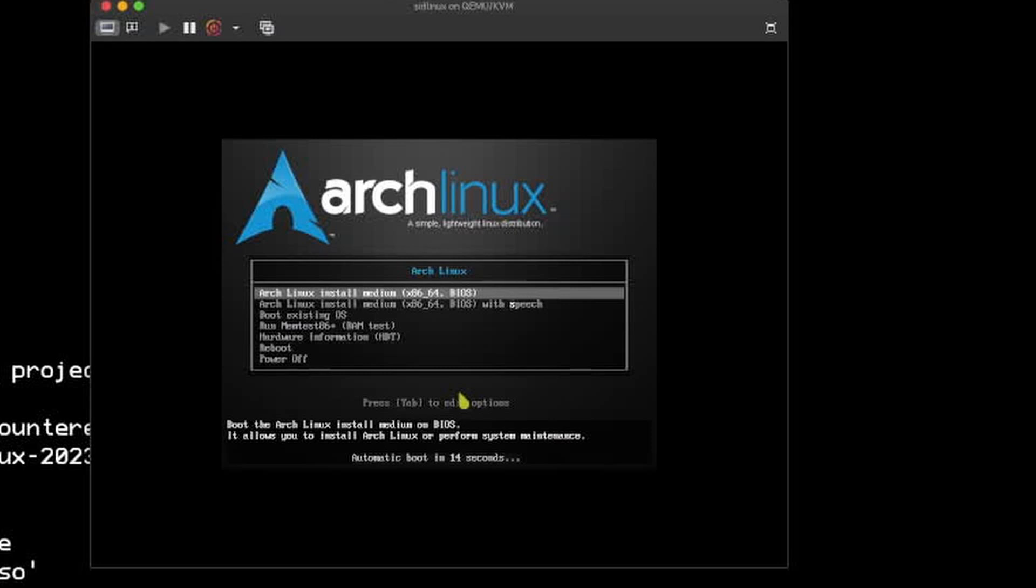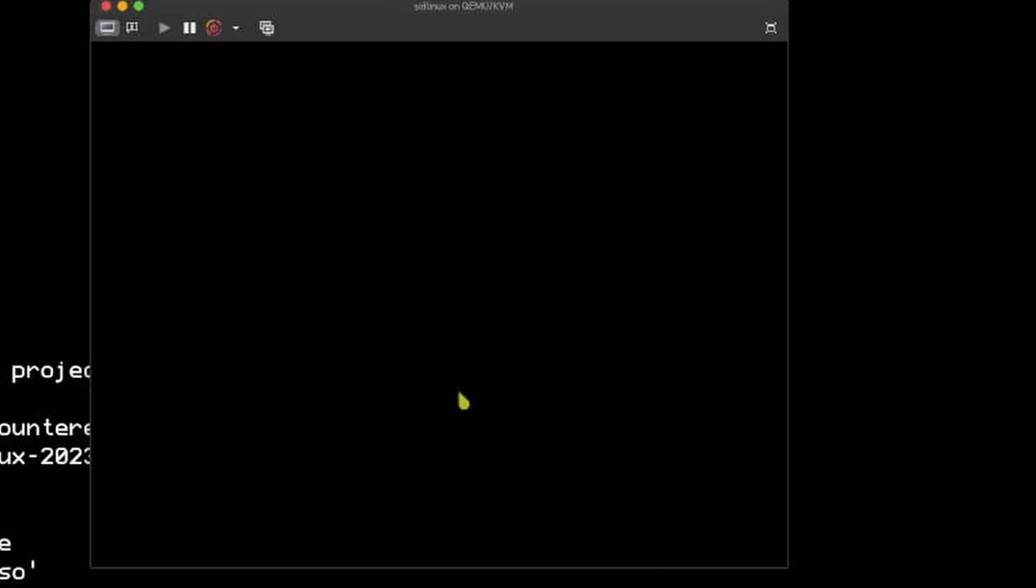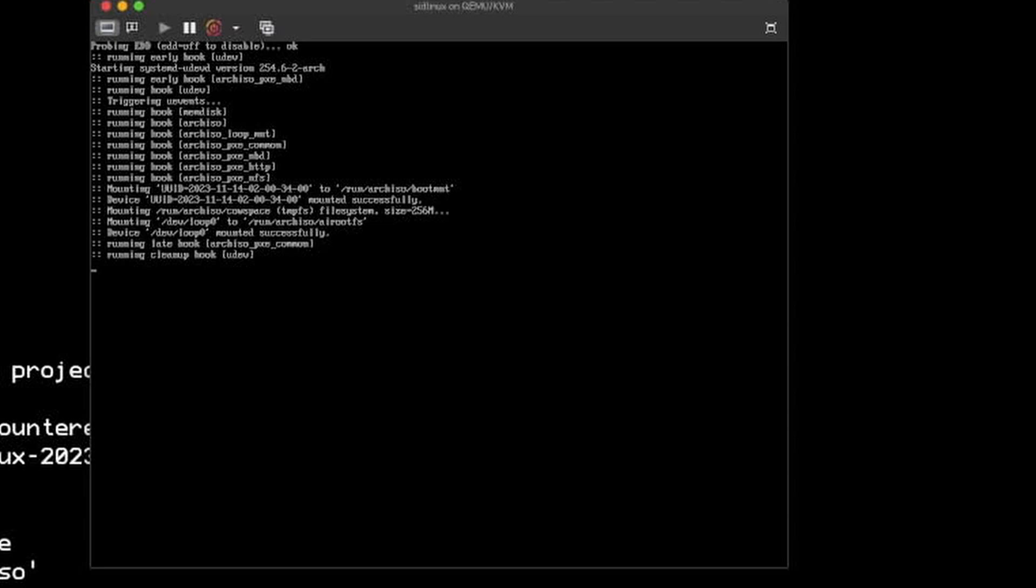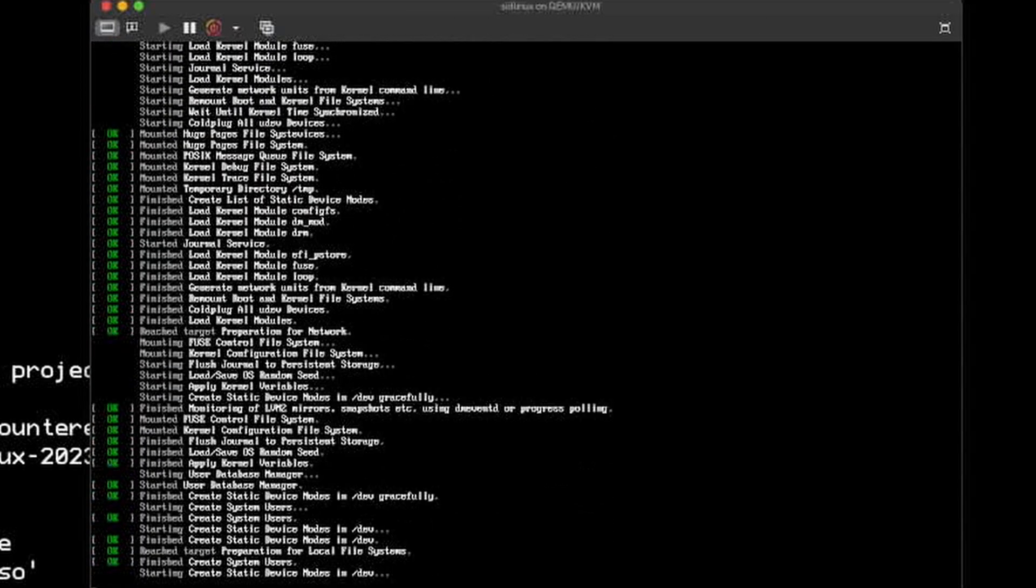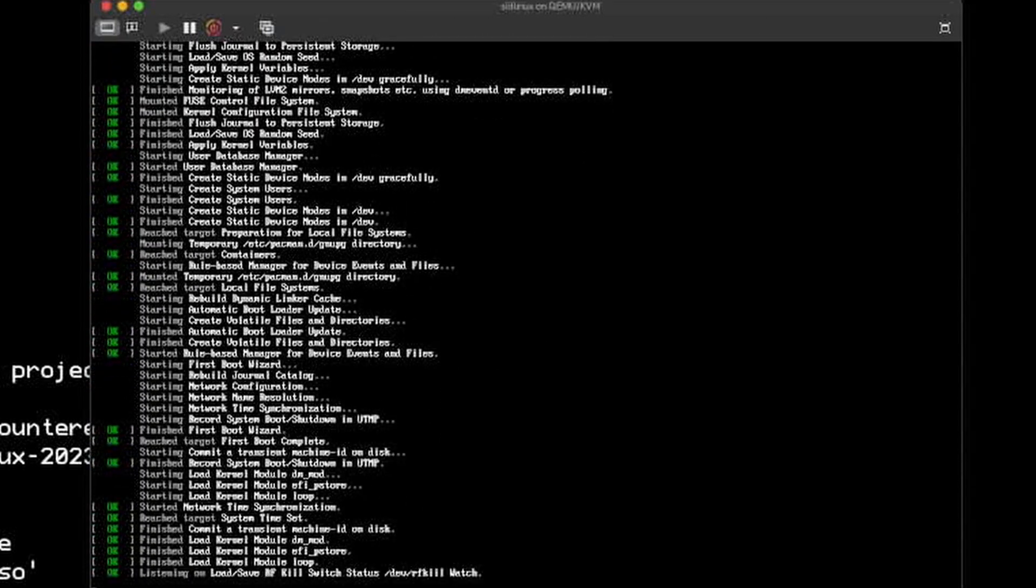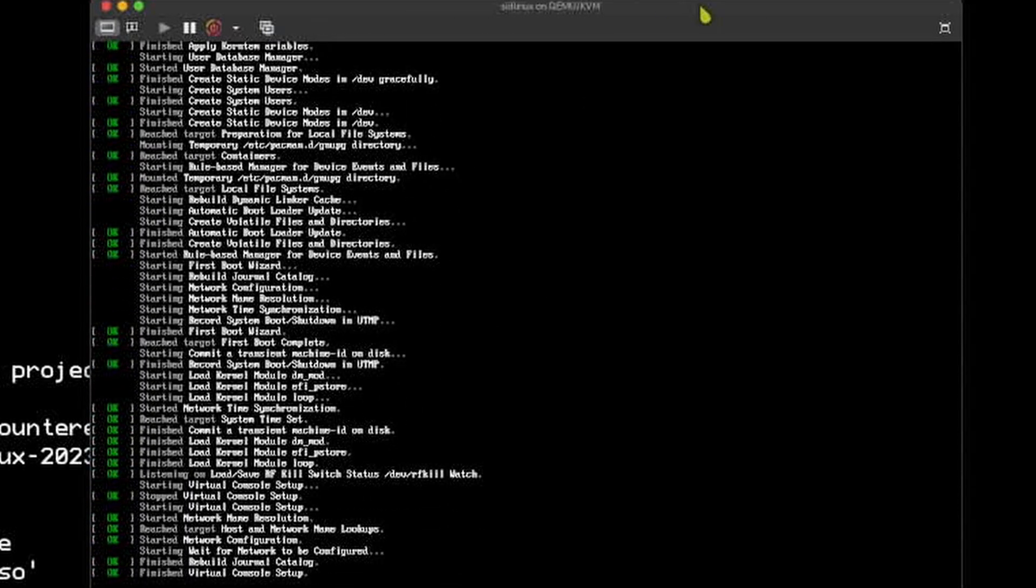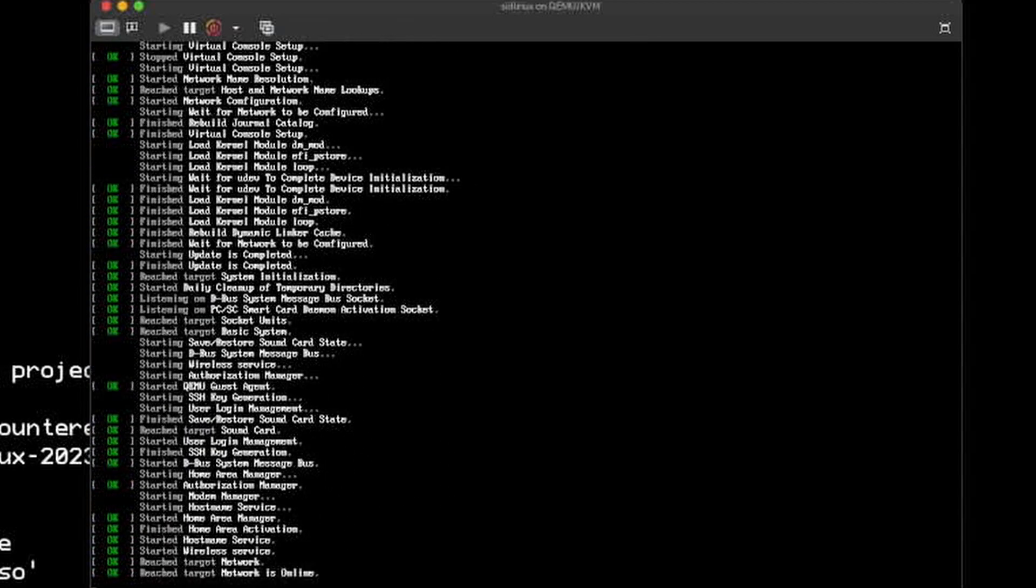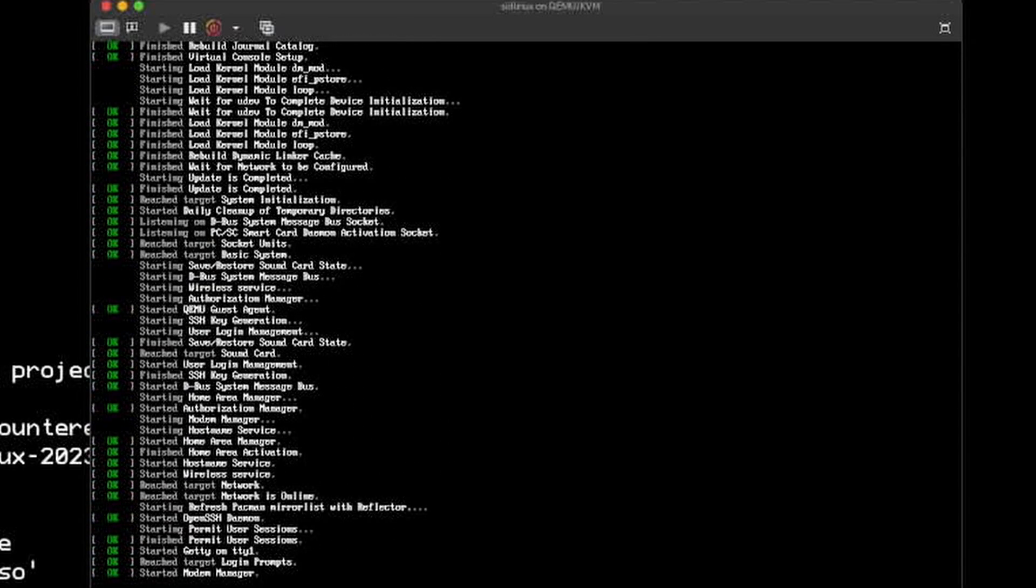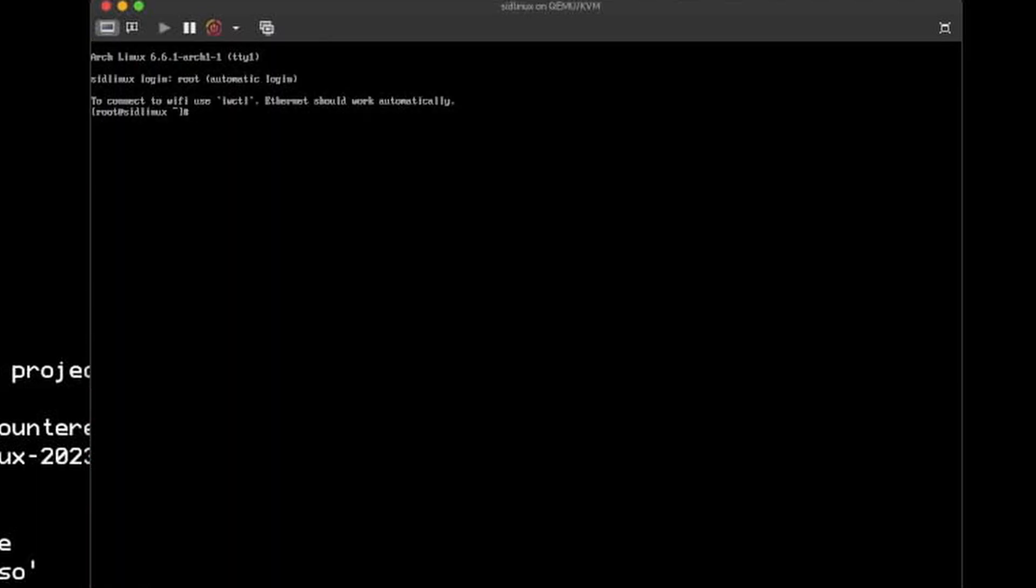Okay, so this is SID Linux and it's booting. Oh, what just happened? Shouldn't it open the login screen? Whatever. The message of the day is here to connect to wifi inside with tl.